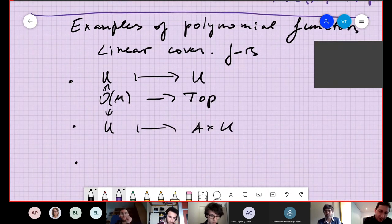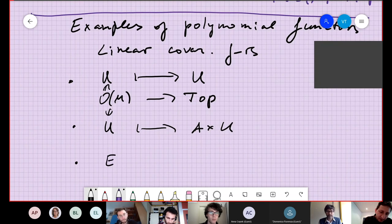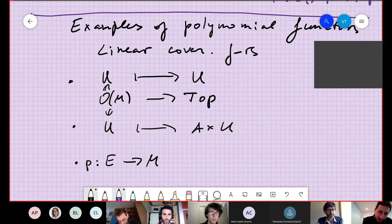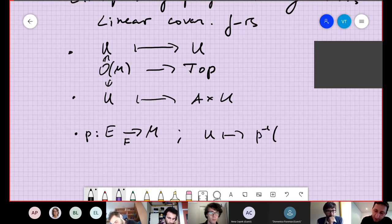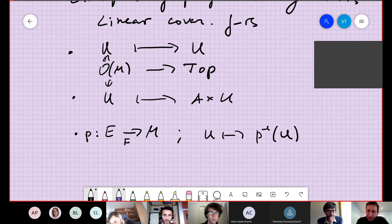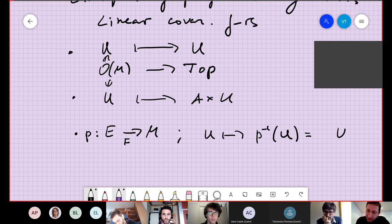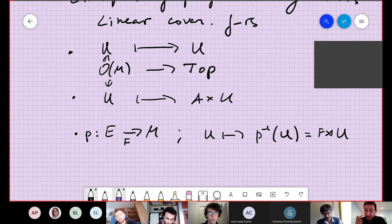A slightly more complicated example: let P be a fiber bundle over M with fiber F, and we assign to any open set U the pre-image of U. This can be thought of as a linear functor with twisted coefficients — it's a fiber bundle over U with fiber F.